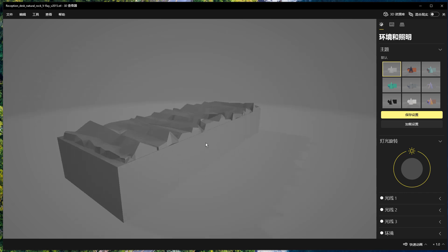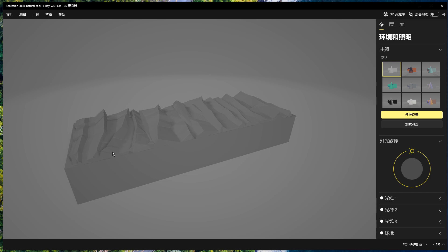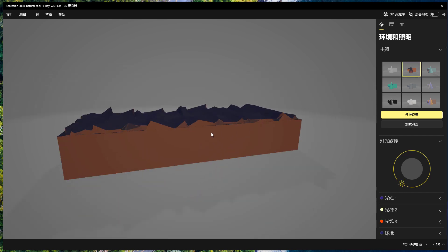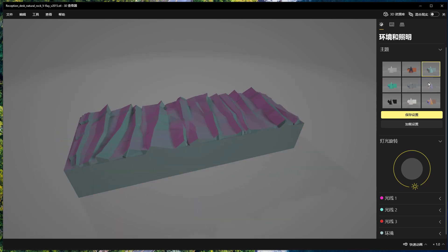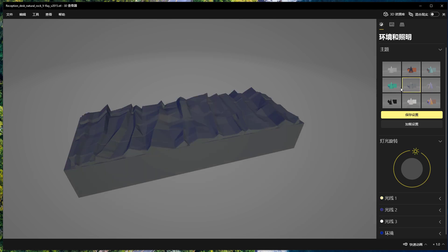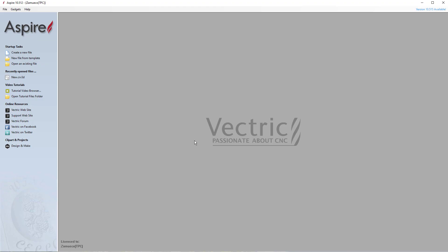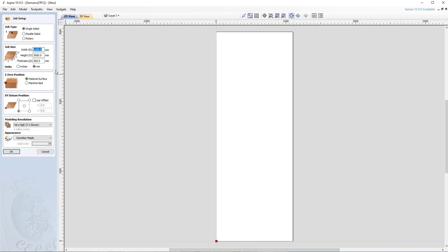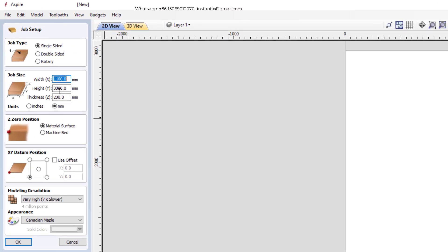So in this video, I'll show you how to make two paths with this 3D model STL. First, we open Aspire and we create a new file. We set the job size exactly to the material we have. And here I set the zero position to the top surface.